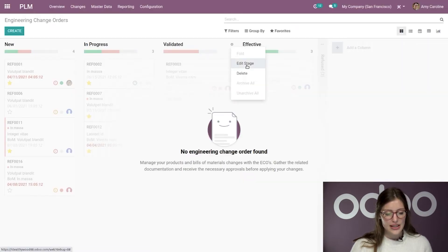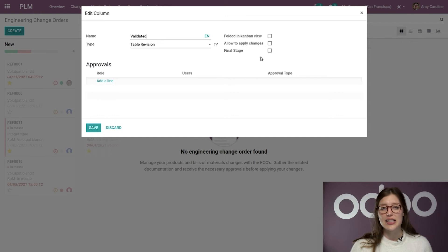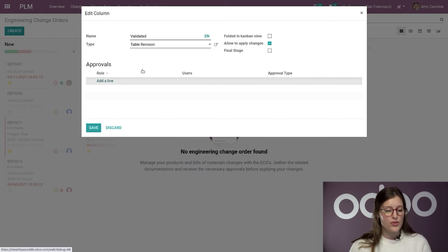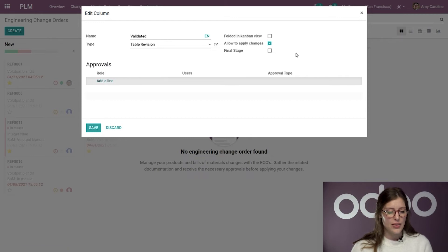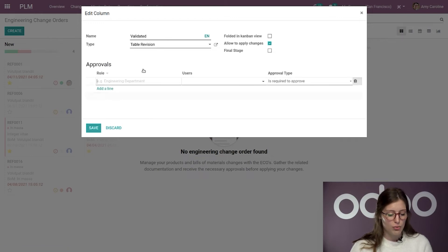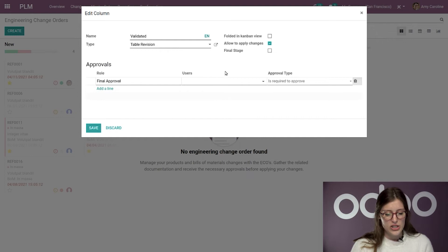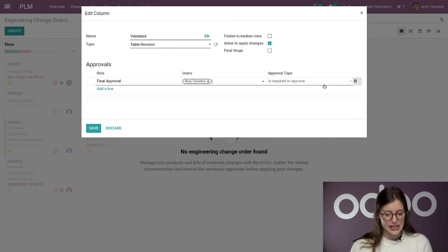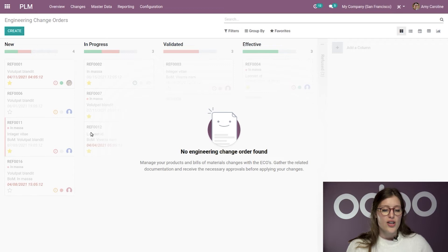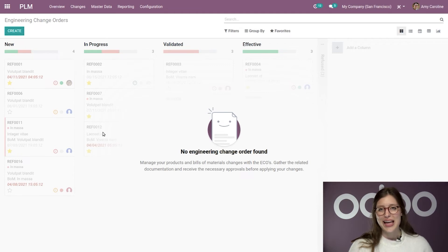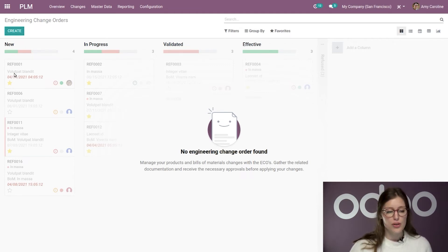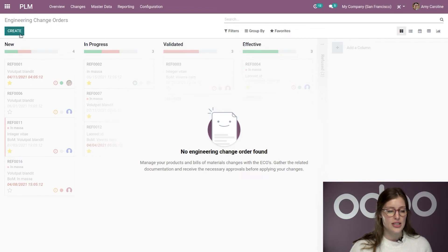So, let's save this. And then lastly, we have our validated stage. Here I am going to allow to apply changes. And I'm also going to add the final approval as well, which needs to be done by the admin. Once again, that's me, and it is required. So, let's go ahead and save this. And now that my columns, my stages are all set up, we're going to create a new ECO.